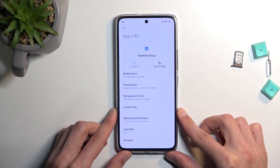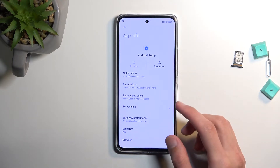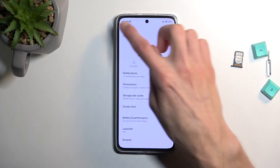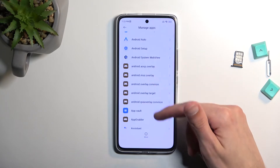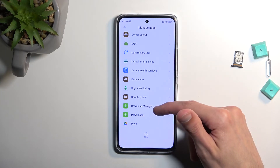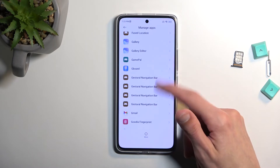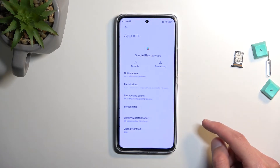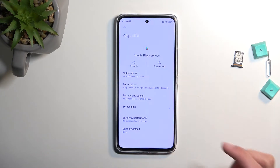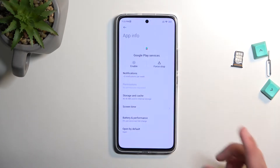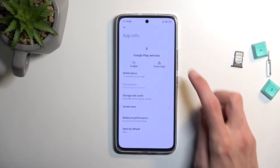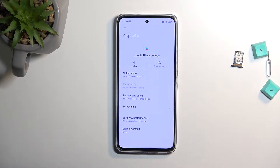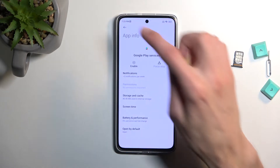From Android Setup you want to select force stop. Then go back, scroll down to Google Play Services, and select disable. Then you want to select force stop. If it closes out this page, just go back to Google Play Services and continue by pressing force stop.